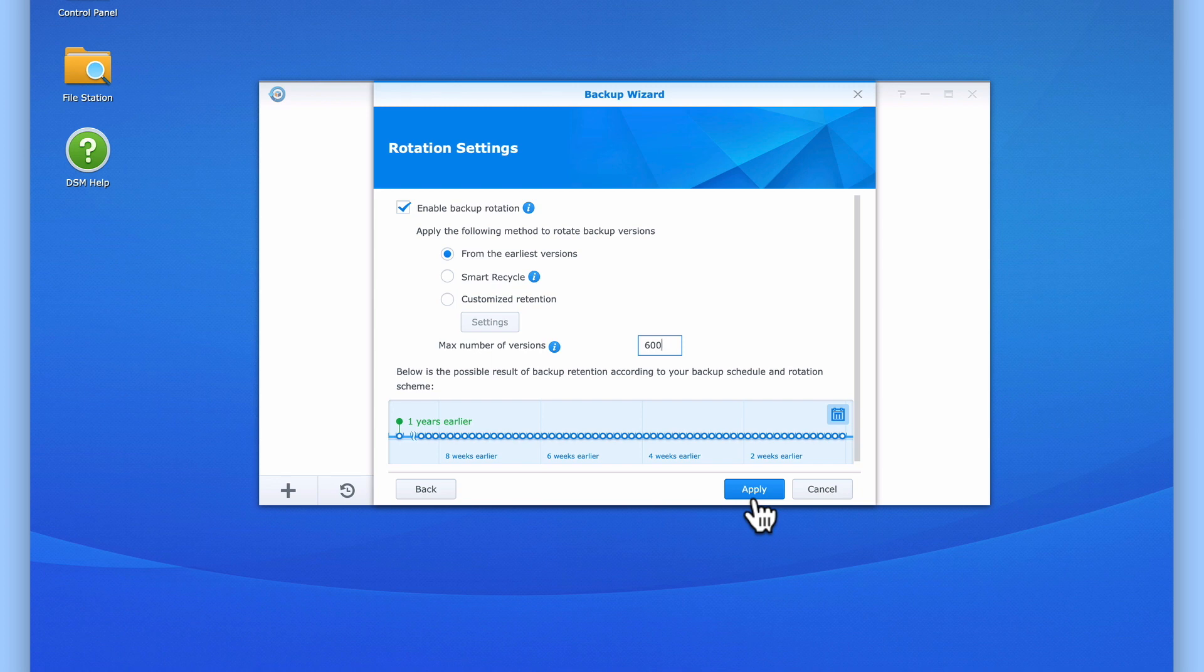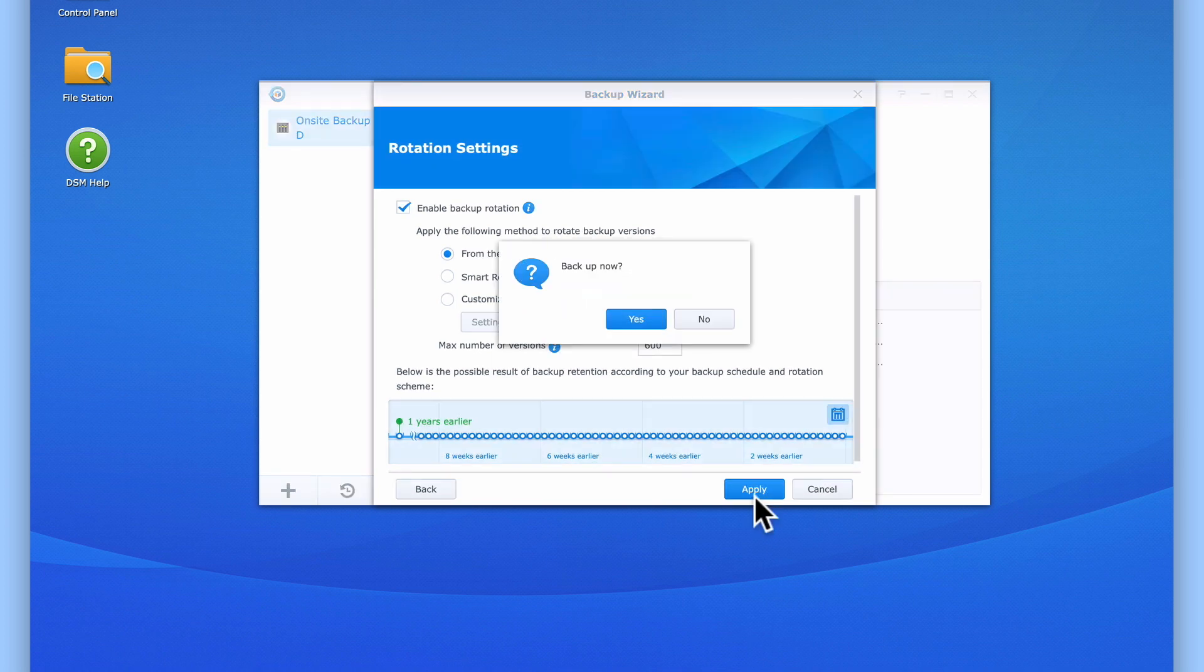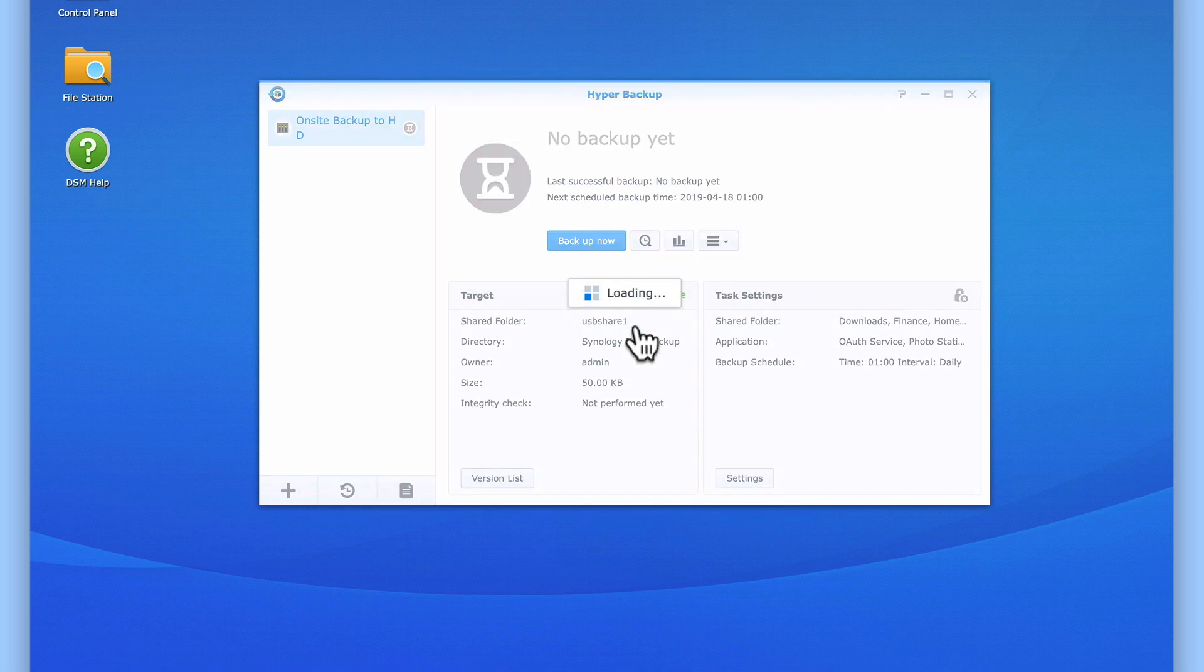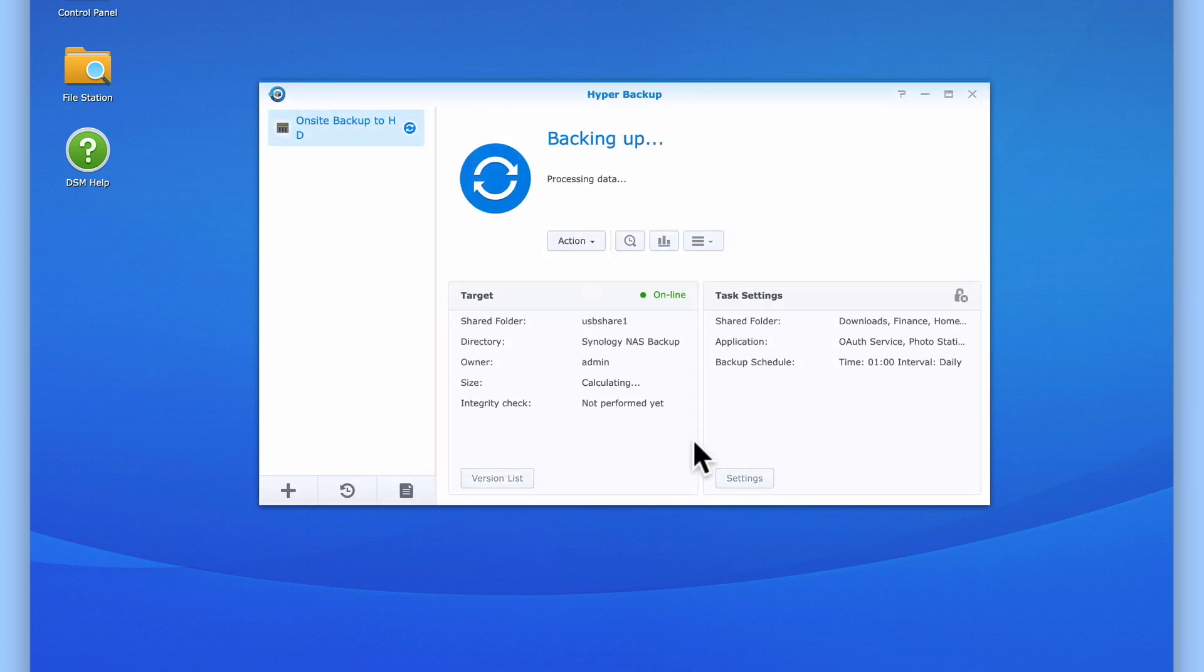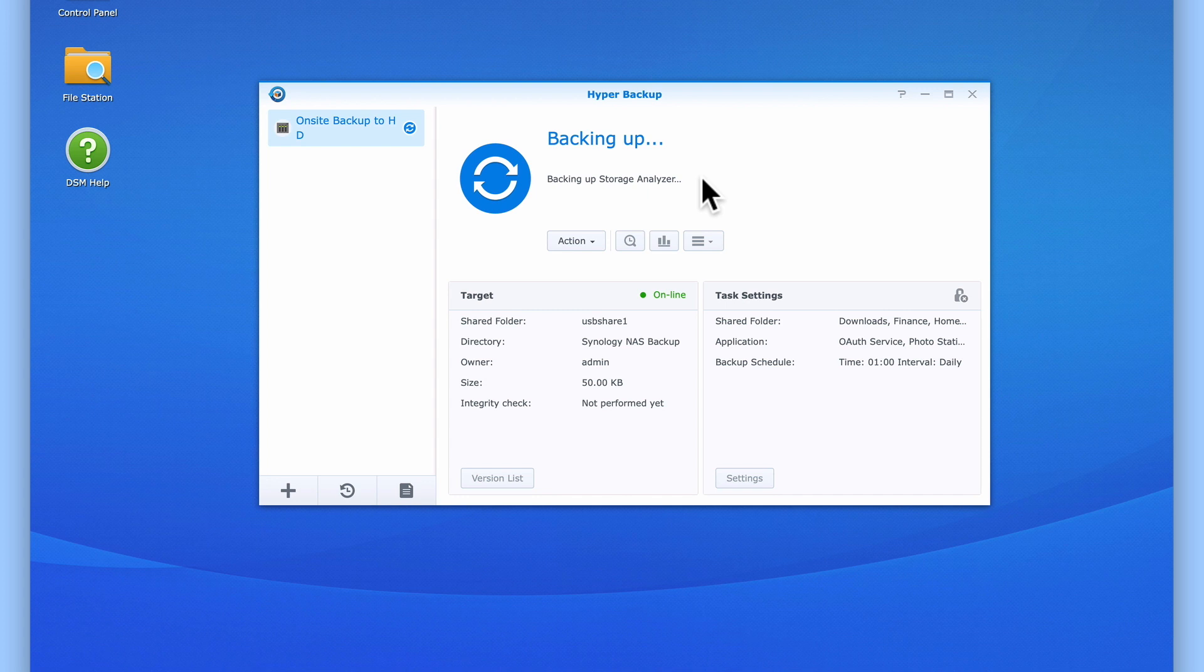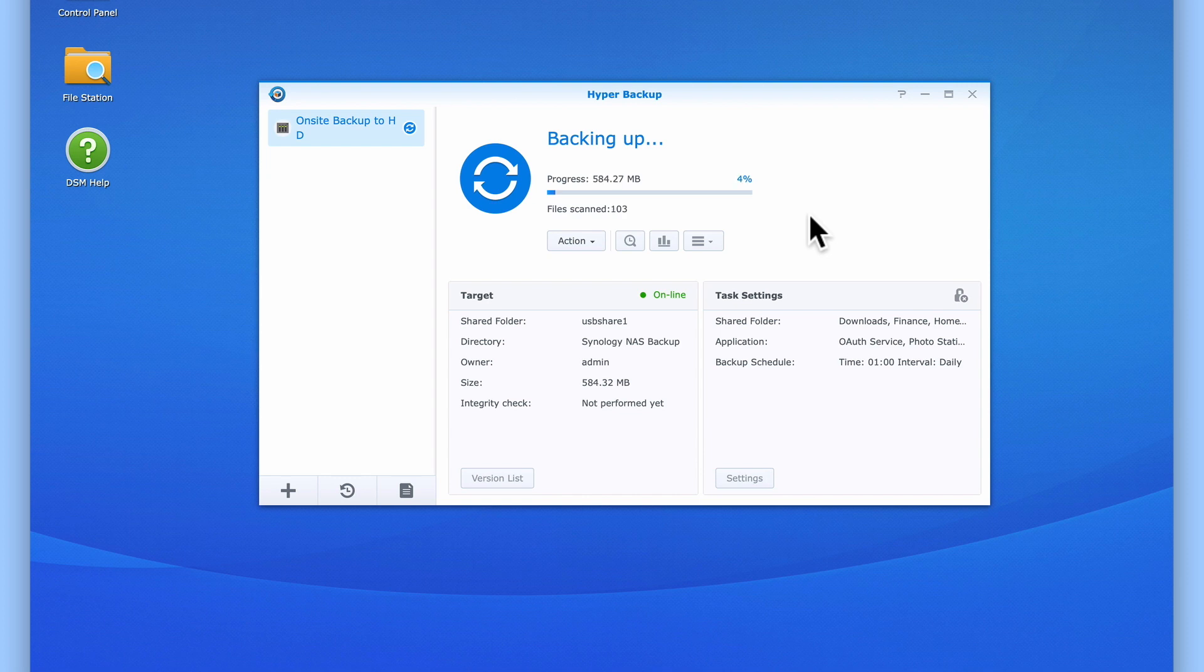When we select Apply, we are asked if we wish to start our first backup. Let's select Yes. Hyper Backup will now start to process the data on our NAS. It will then check how big the backup file will be. Next, it will backup any applications that we've selected for backup, before finally backing up our data.